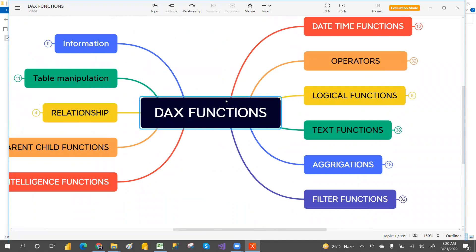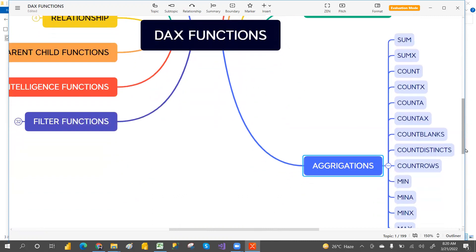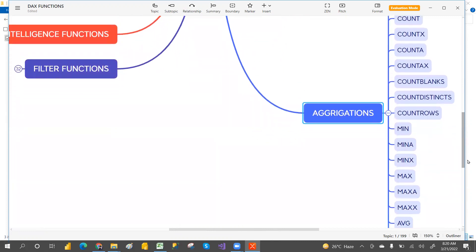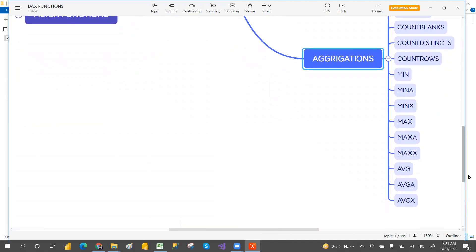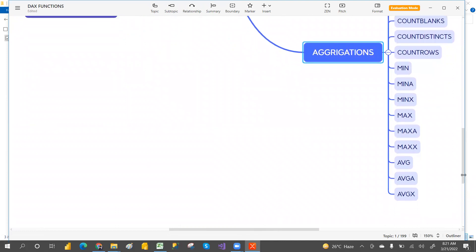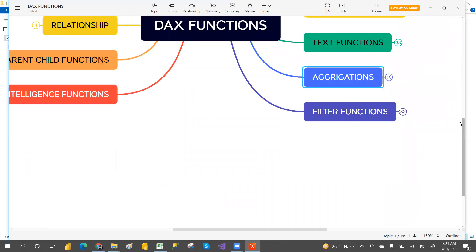Looking at aggregation functions, we have: SUM, SUMX, COUNT, COUNTX, COUNTA, COUNTAX, DISTINCTCOUNT, BLANK, COUNTBLANK, BLANKS, MIN, MINA, MINX, MAX, MAXA, MAXX, AVERAGE, AVERAGEA, and AVERAGEX. These are all the aggregation functions available.